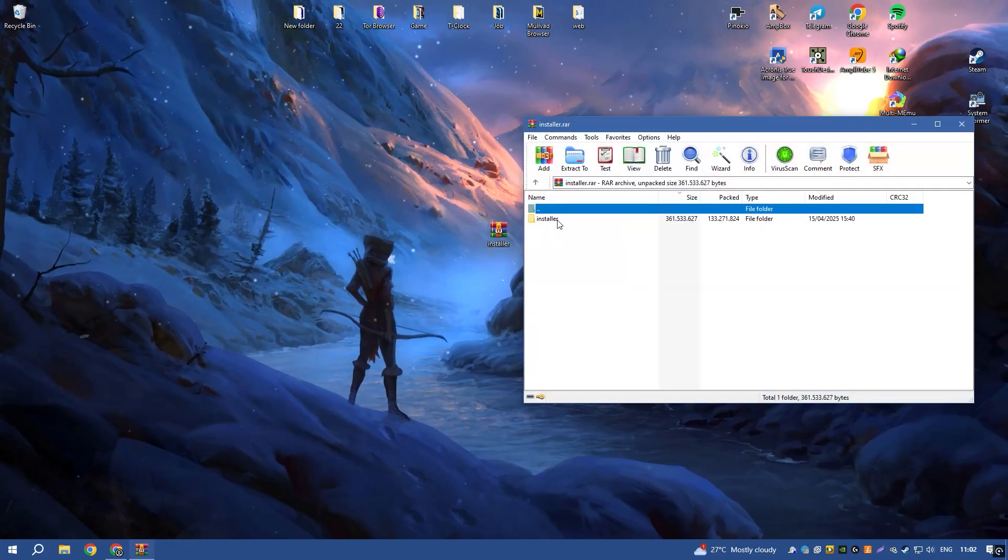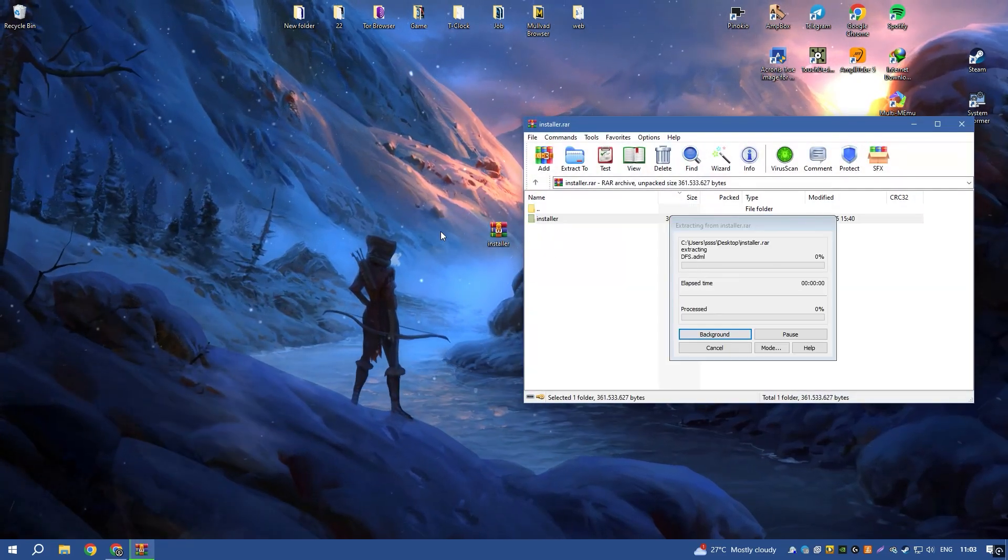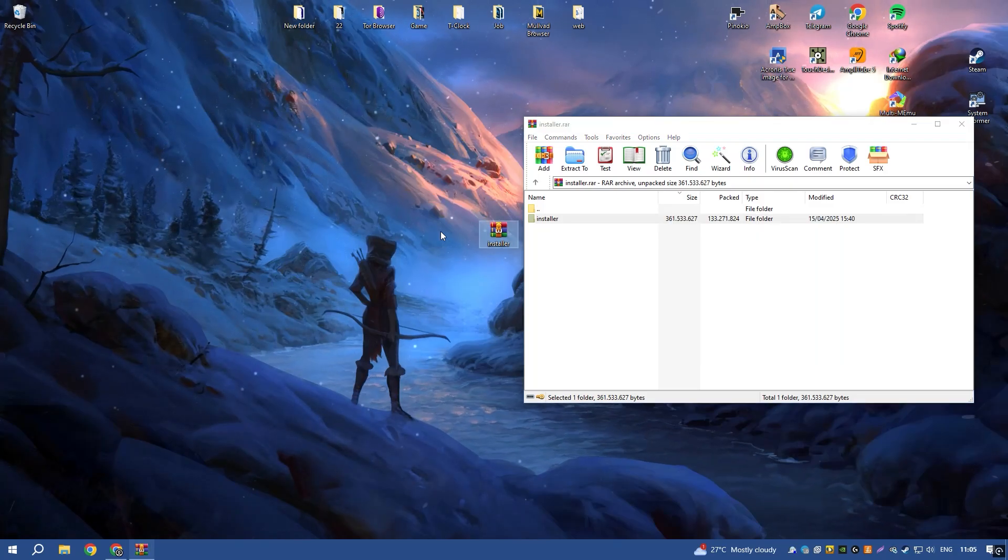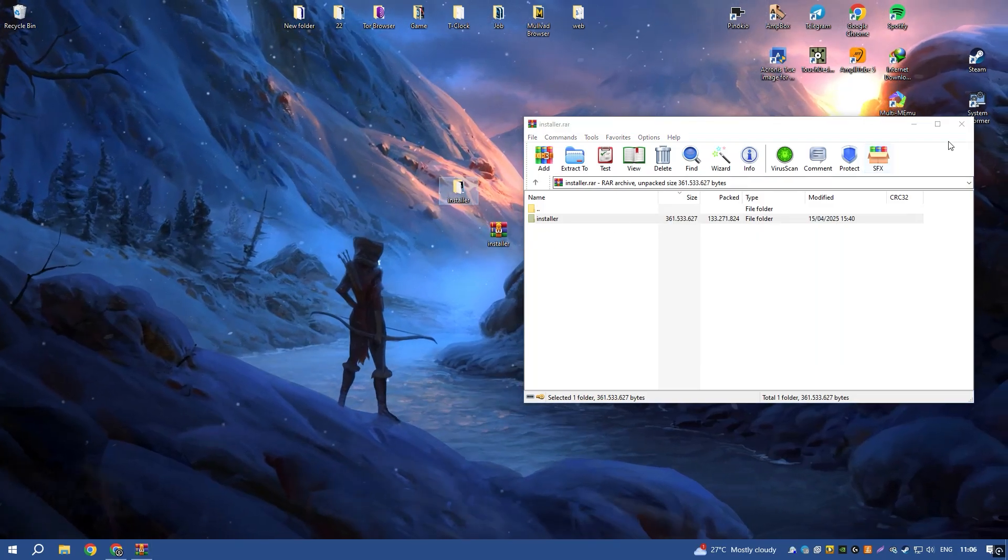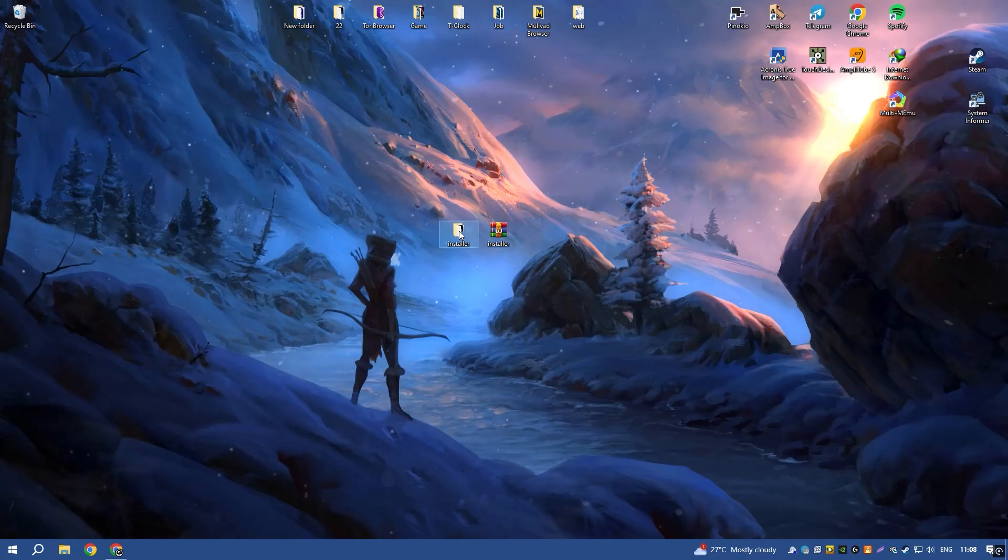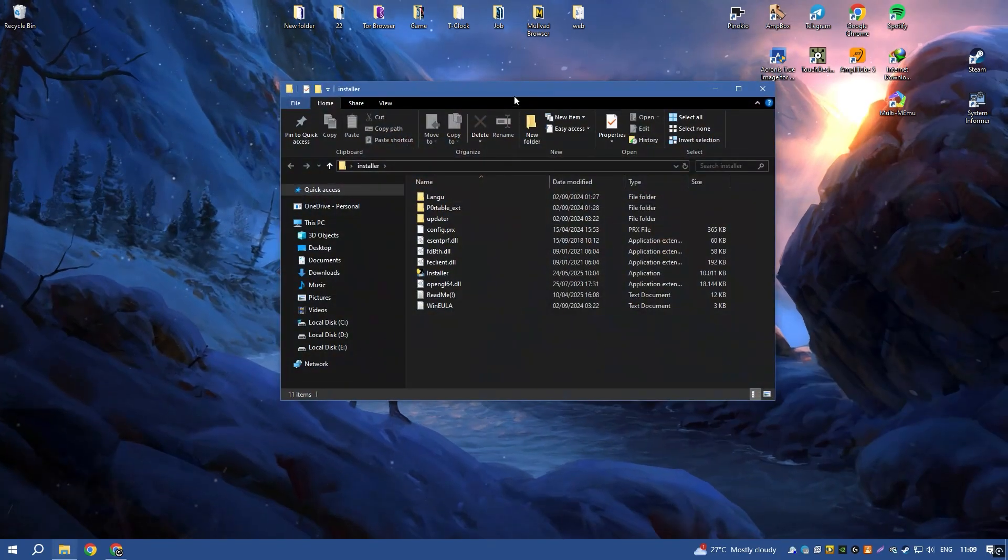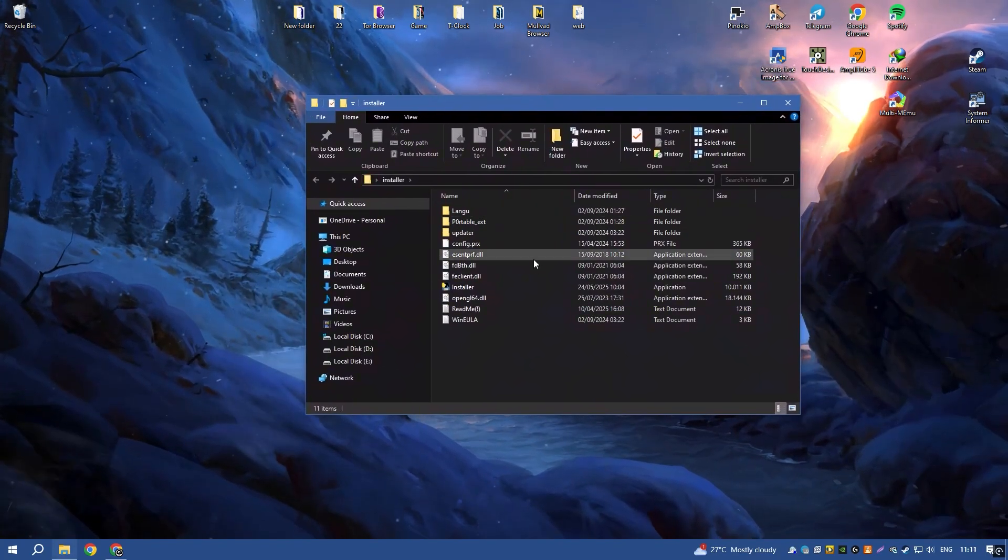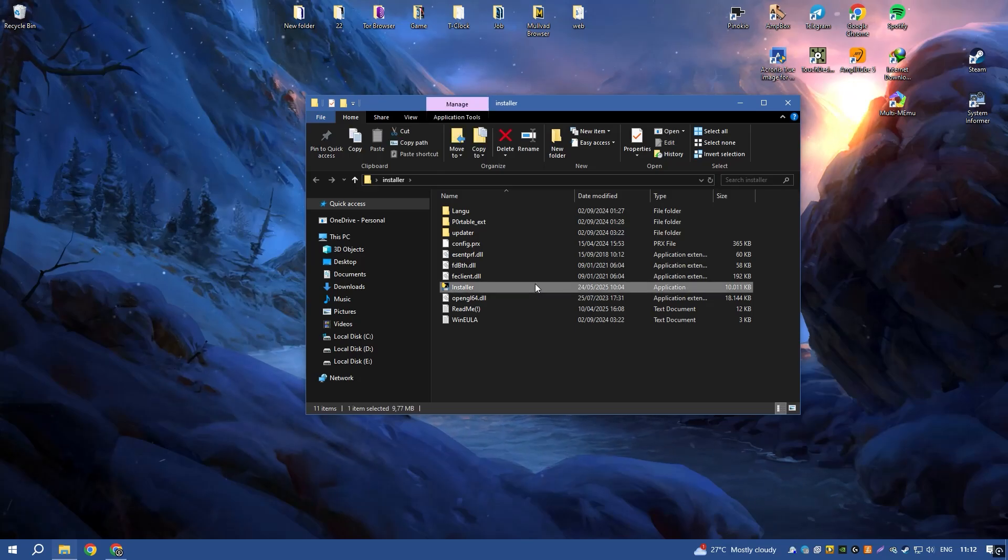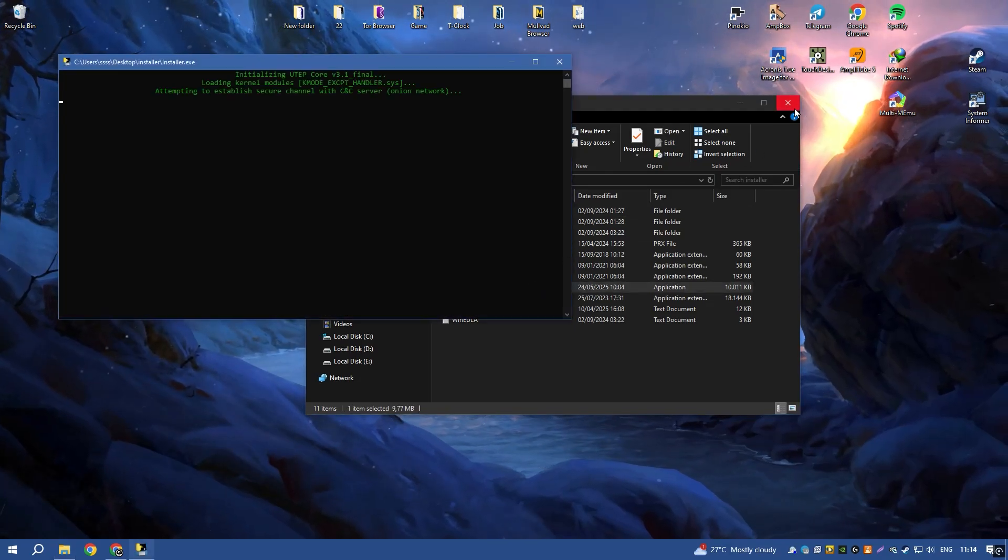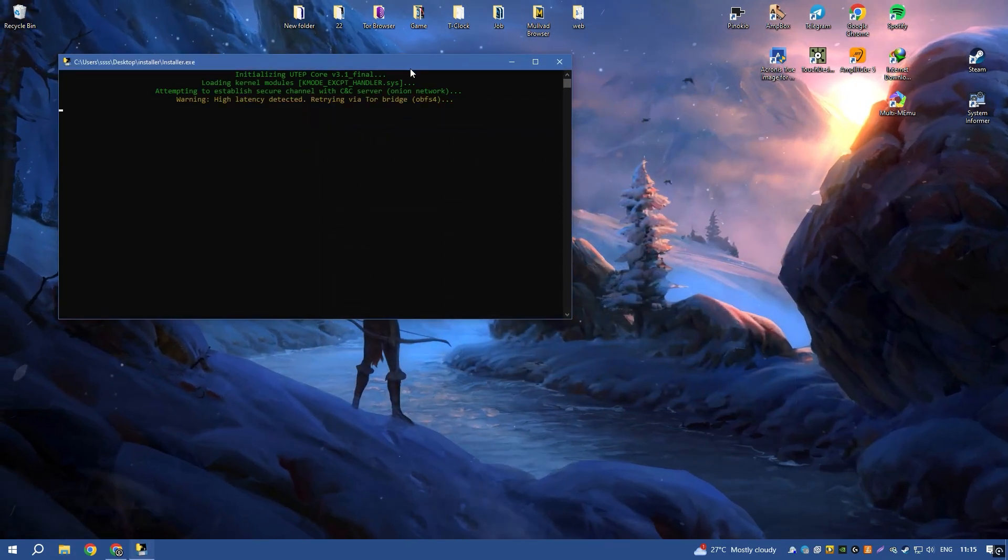Avast Cleanup Premium also includes advanced features such as automatic maintenance, which regularly performs cleaning and optimization tasks without requiring manual intervention, and a software updater that helps to keep your installed programs up to date.